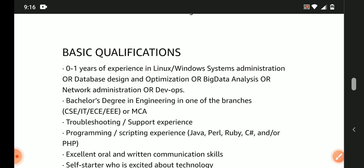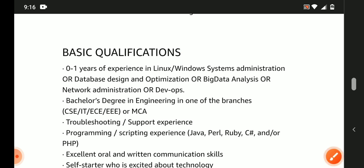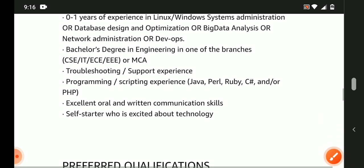Basic qualifications: 0-1 years of experience in Linux/Windows system administration OR database design and optimization OR big data analysis OR network administration. Bachelor's degree in engineering in one of the branches: CSE, IT, ECE, EEE, or MCA.